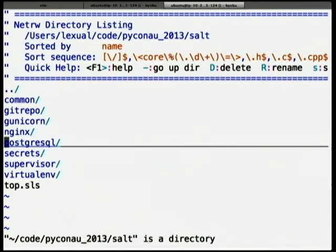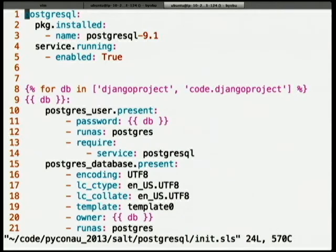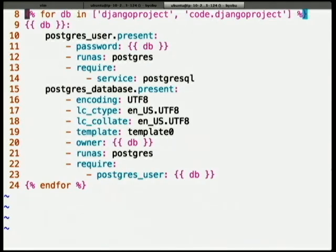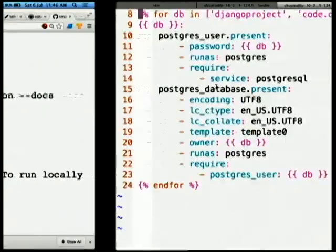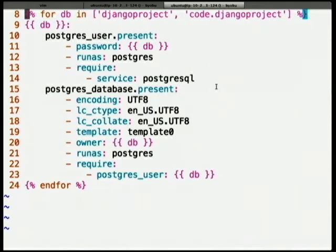The last one I wanted to show was Postgres. The first lines make sure we install Postgres from package management and that it's running. Then we install two databases and two Postgres users, using Jinja templating to iterate through — a django.project and a code.django.project database and user. We make sure the user is present, run it as the Postgres user, ensure the server is there first, and then make sure the database exists. One undocumented thing: you'll need UTF-8 encoding if you're building a docs setup on your database. You can see it's really simple to convert instructions into Salt states.